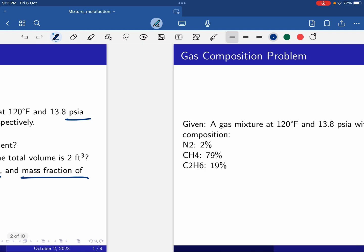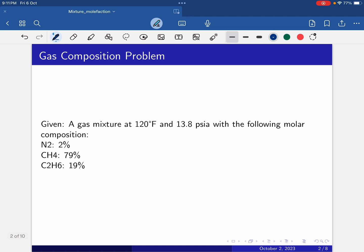Given data: temperature is given, pressure is given as 13.8 psia, and the molar compositions are: nitrogen at 2 percent, methane at 79 percent, and C2H6 — that is ethane, not propane — at 19 percent.